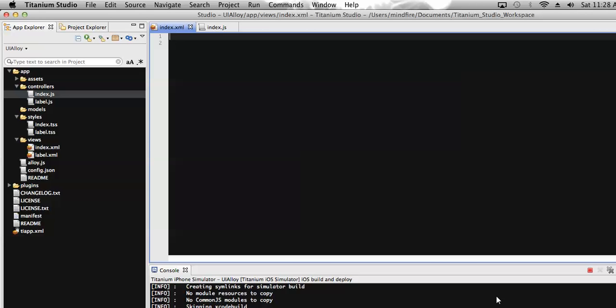Hello everyone, this is Raju Mathu and today I'm going to tell you about the table view API provided by Titanium Studio using the Alloy framework. Generally, table view is used to display data in a row manner — we will have a table and each and every row will have data.